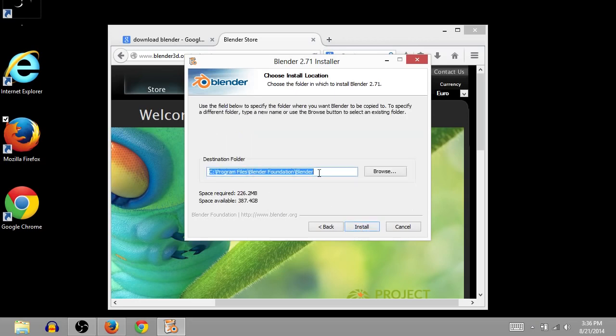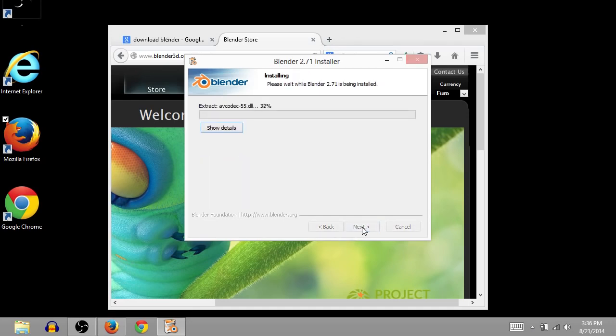This says where we're going to save it on our computer, under program files. So we'll just click install, and it will begin installing.